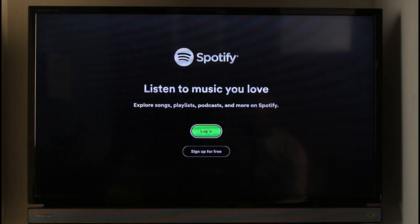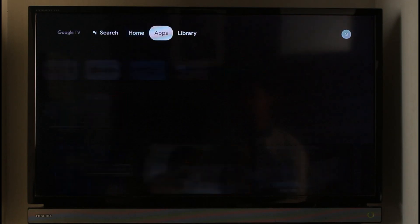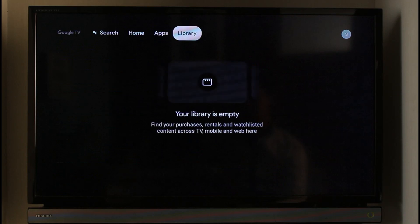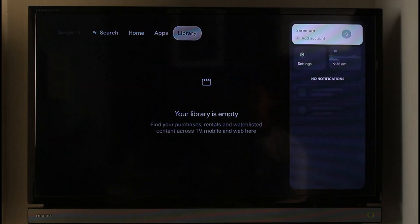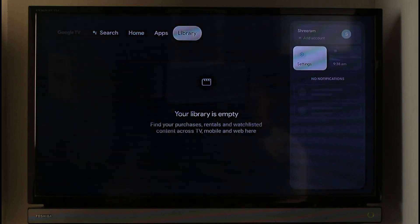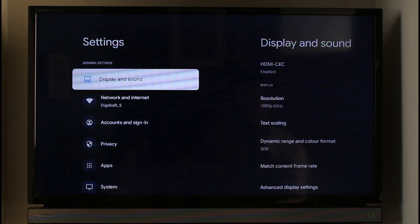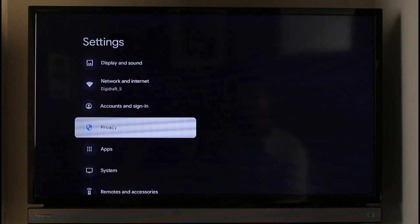But in case you don't find the option to log out and you're on an Android TV, you have another option — that is to clear the data of the Spotify app. For that, go to your Android settings, and once you come to the settings page, simply navigate to Apps.